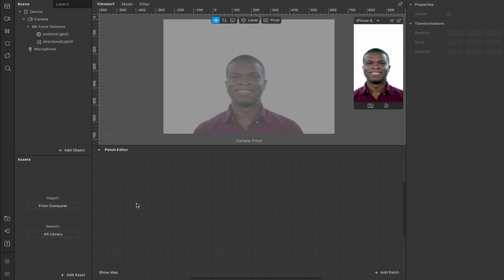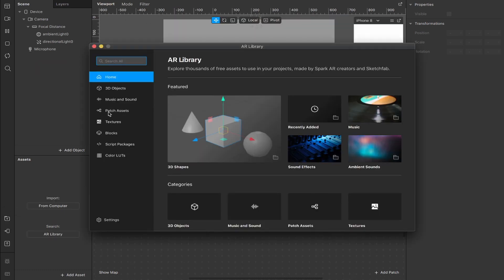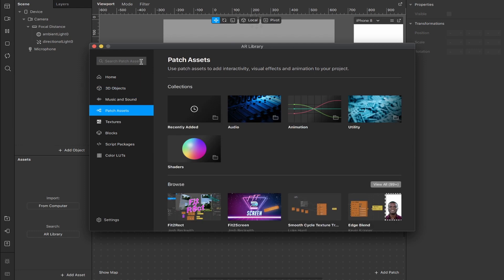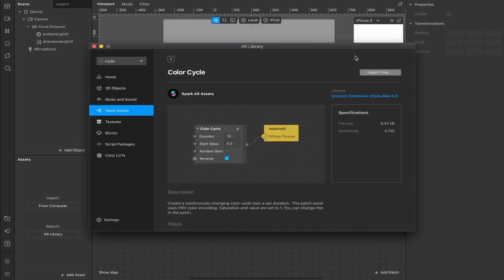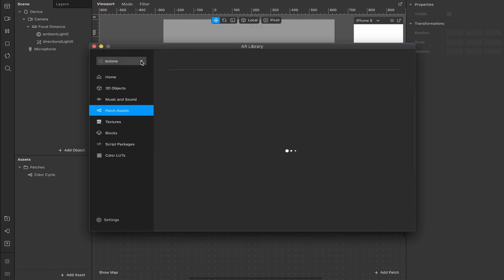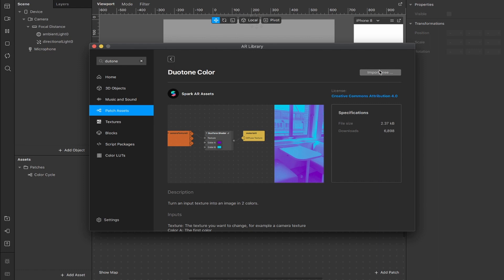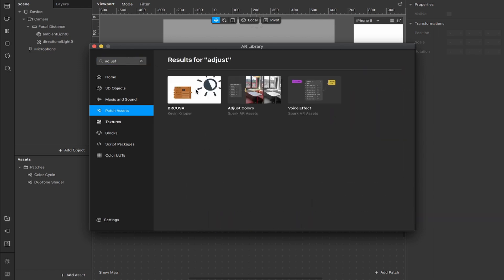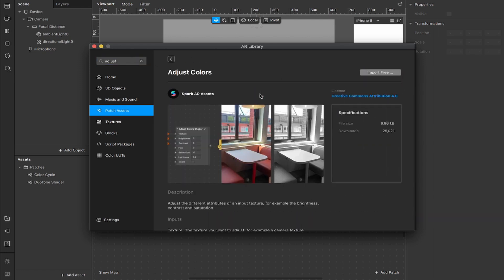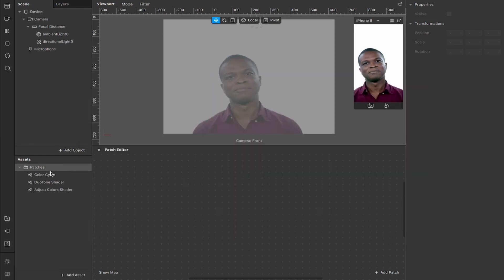Okay so here we are in a new project, first thing I need is a couple of patches so we're going to head to the library, under patch assets we want the color cycles patch so I'll import that. I also want the duotone shader patch so I'm going to grab that one as well and finally the adjust colors patch.